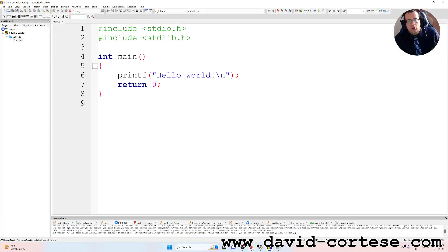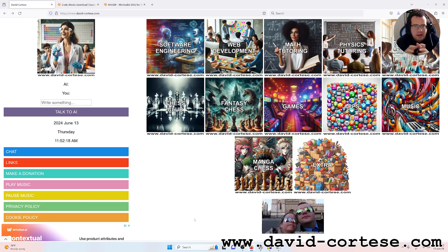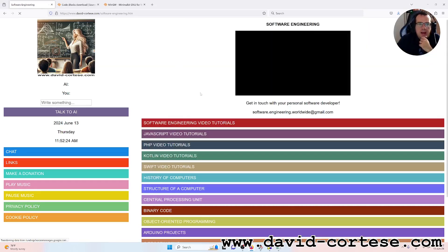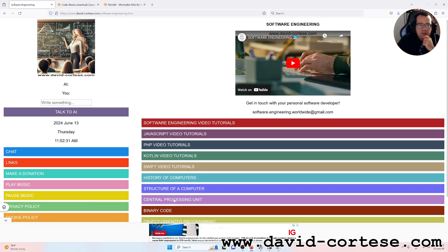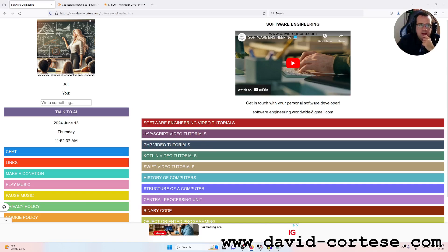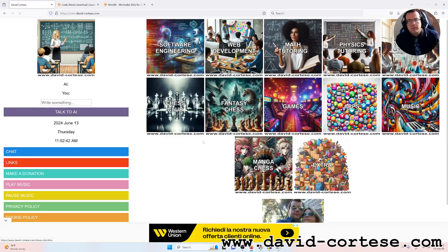I want to remind you that this is my website — you can visit it and find a lot of interesting things. I have recently started a new section about C language, so you can visit and grab all the documents you need for your studies and career. See you next time, bye bye.